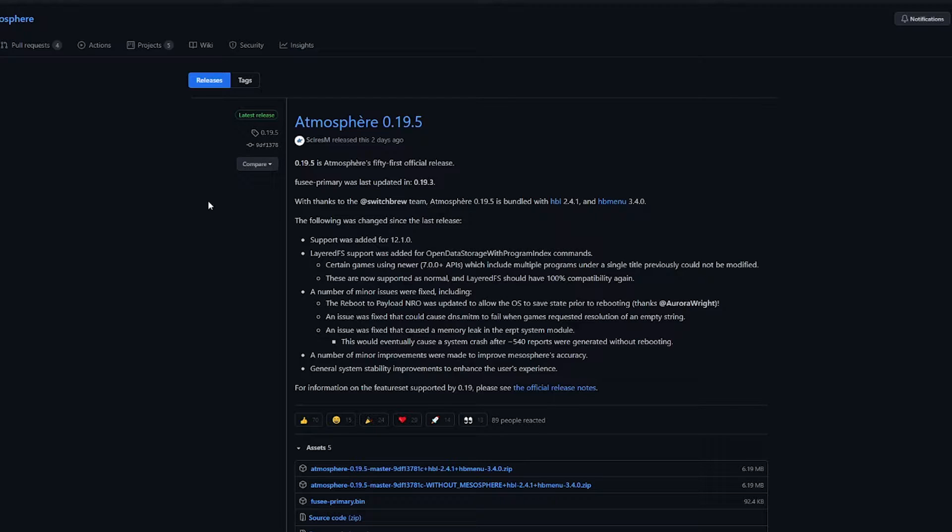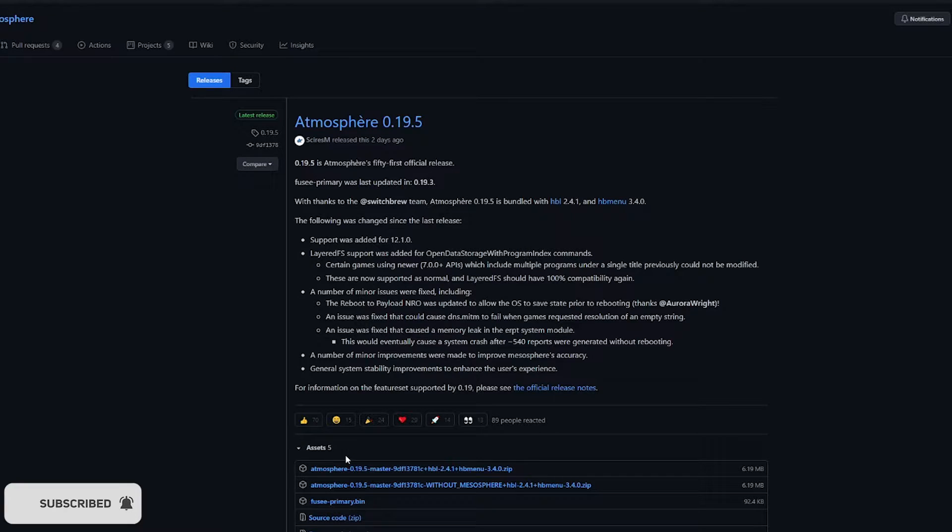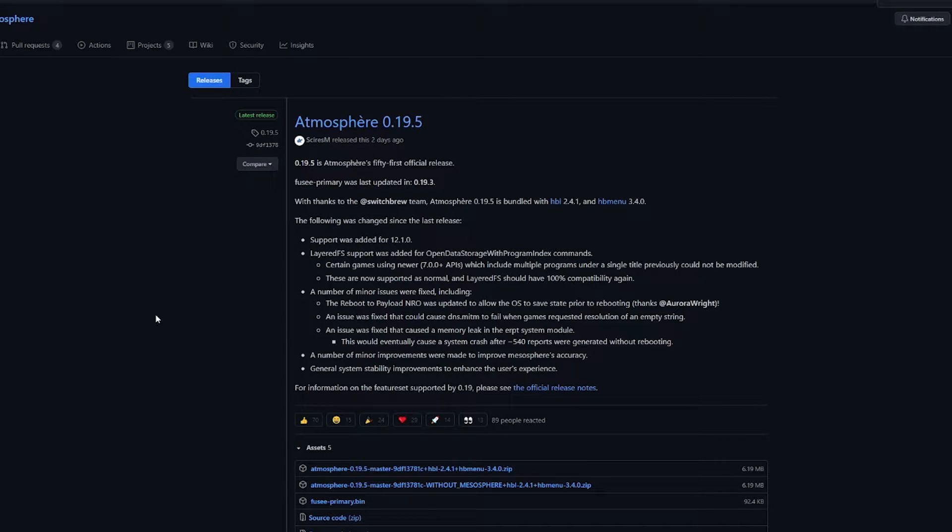I'm going to show you how to get the latest version of Atmosphere and Hekate. All links are in the description down below. When you click on that it's going to bring you to the latest release. Just make sure you go down here to where it says assets and click on the first one.